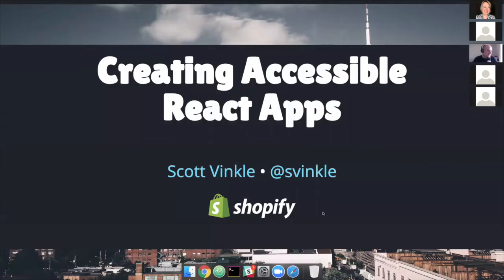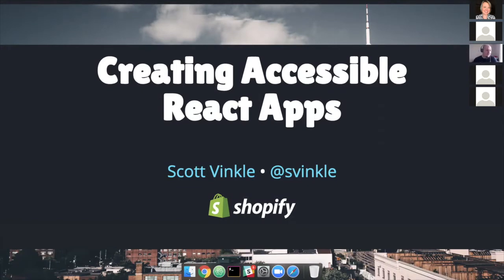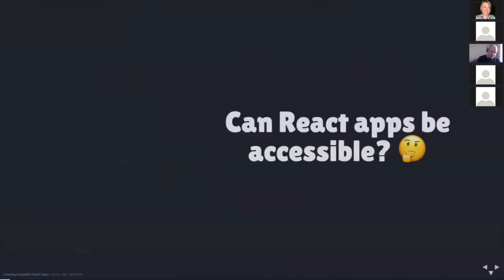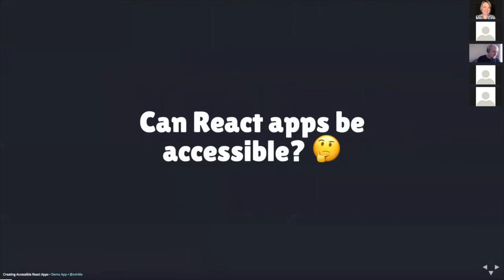Thank you. Thanks so much for having me. Hello, everyone. Thanks again, Carrie, for the introduction. My name is Scott Winkle, and I am indeed a front-end developer and a web accessibility advocate at Shopify. You can find me on Twitter, GitHub, and pretty much everything else at Swinkel. So today I'm going to help answer the question, can React apps be accessible?